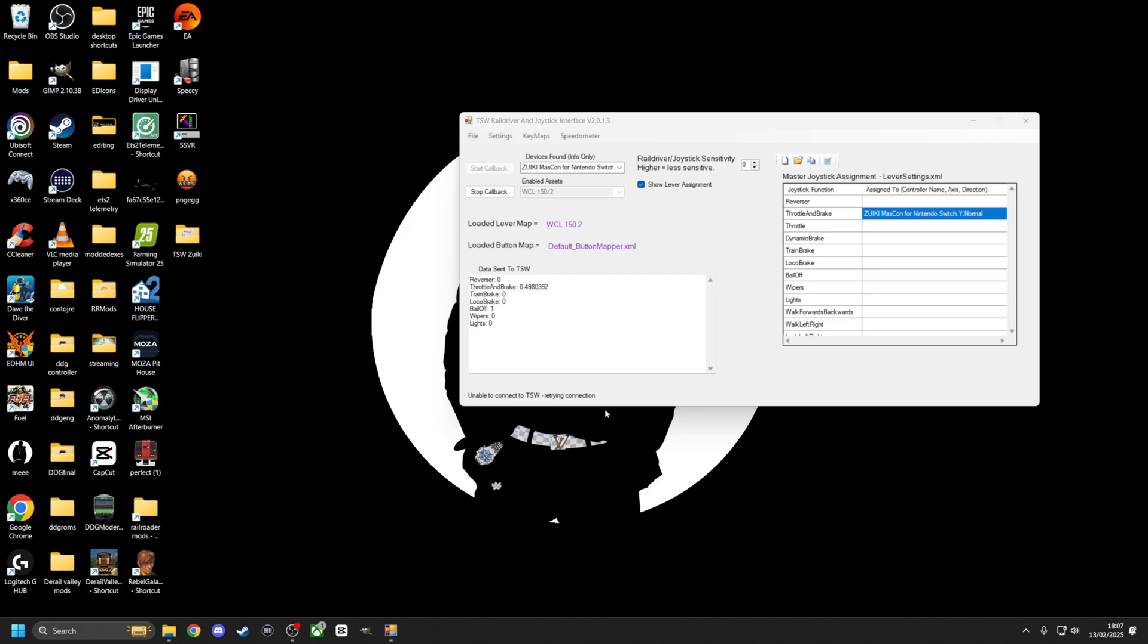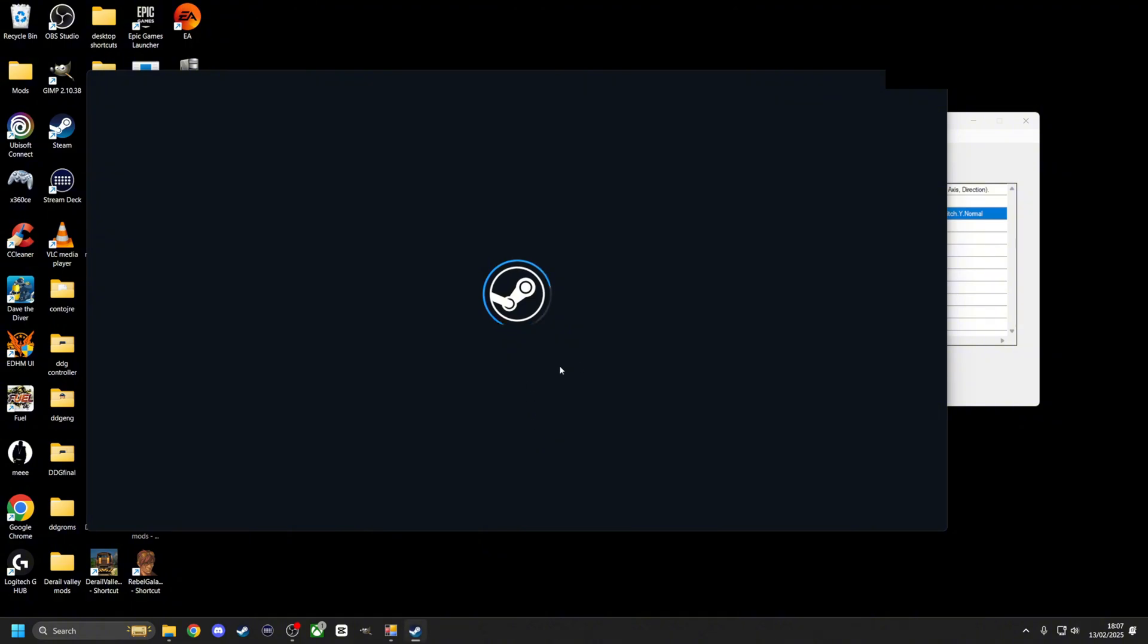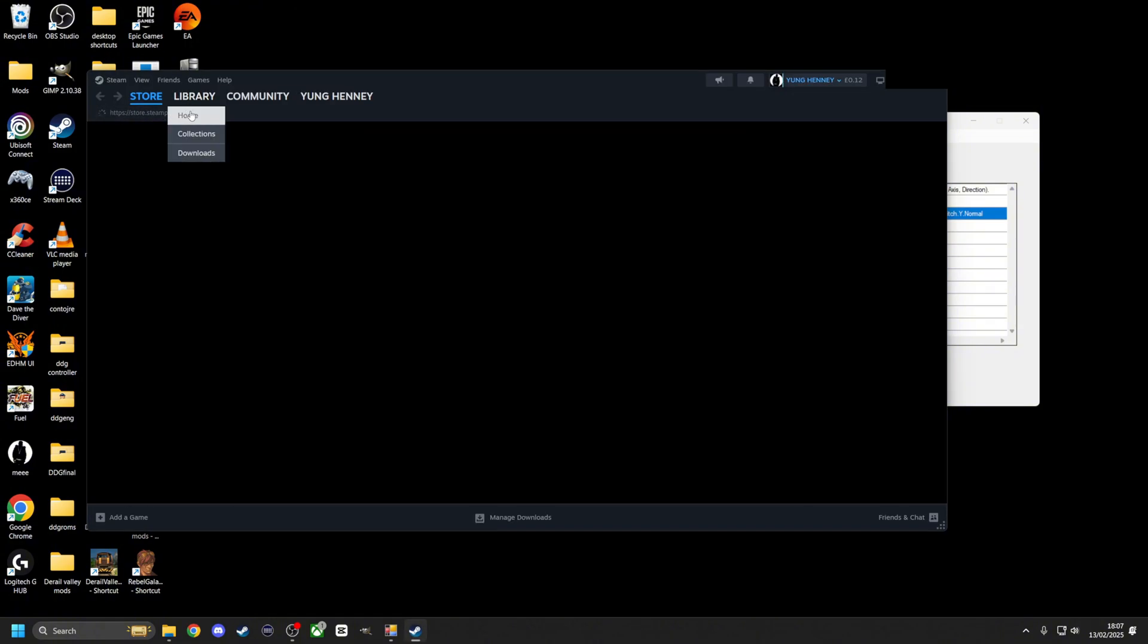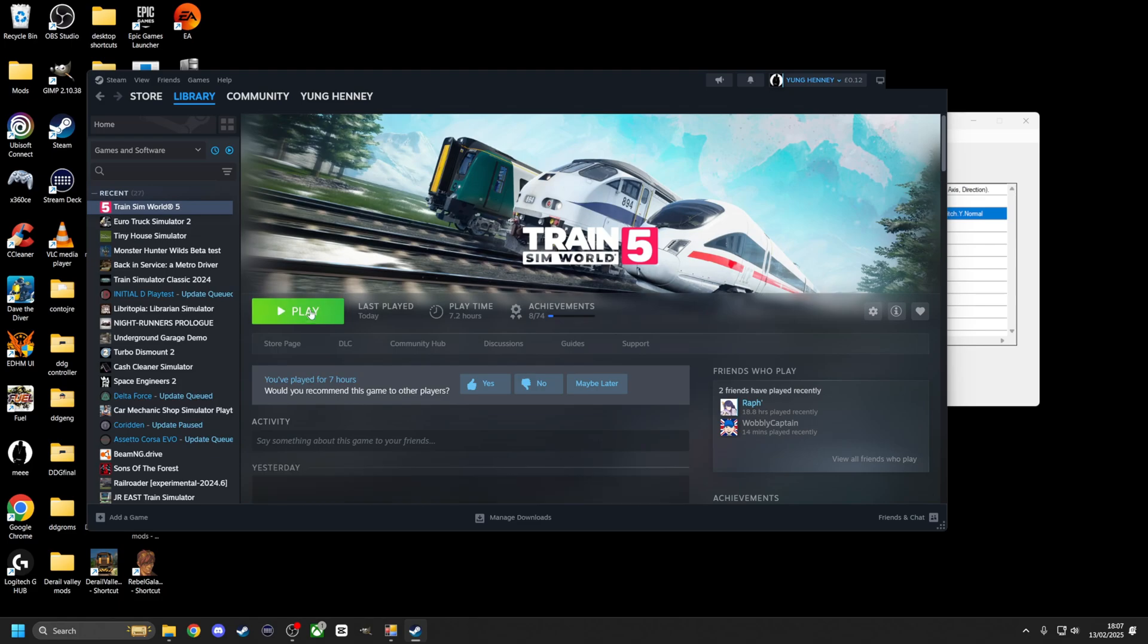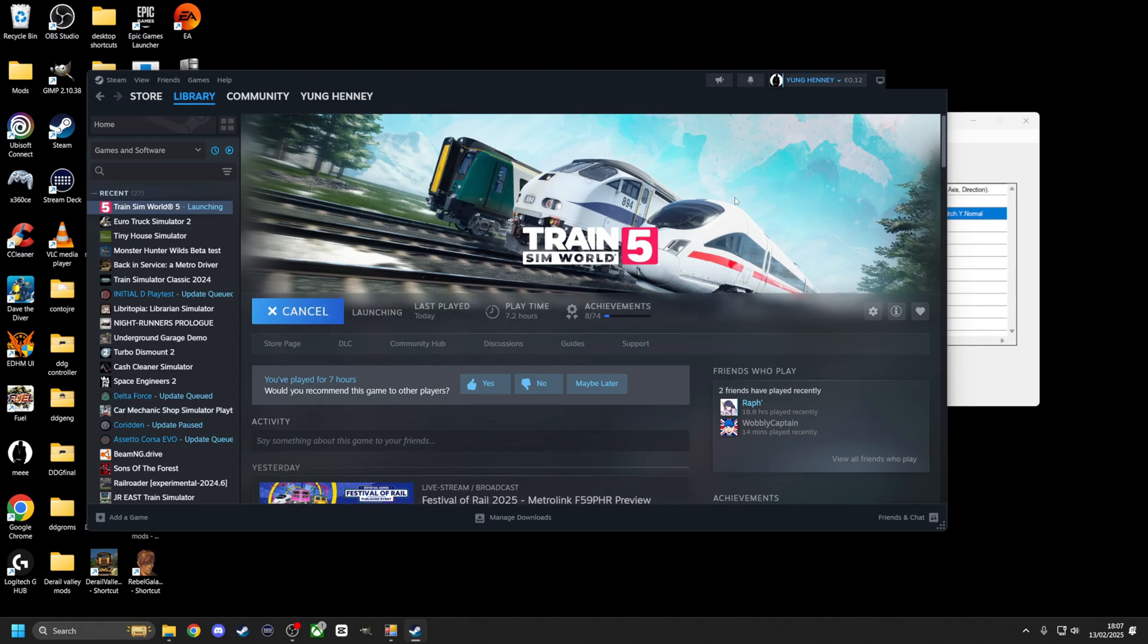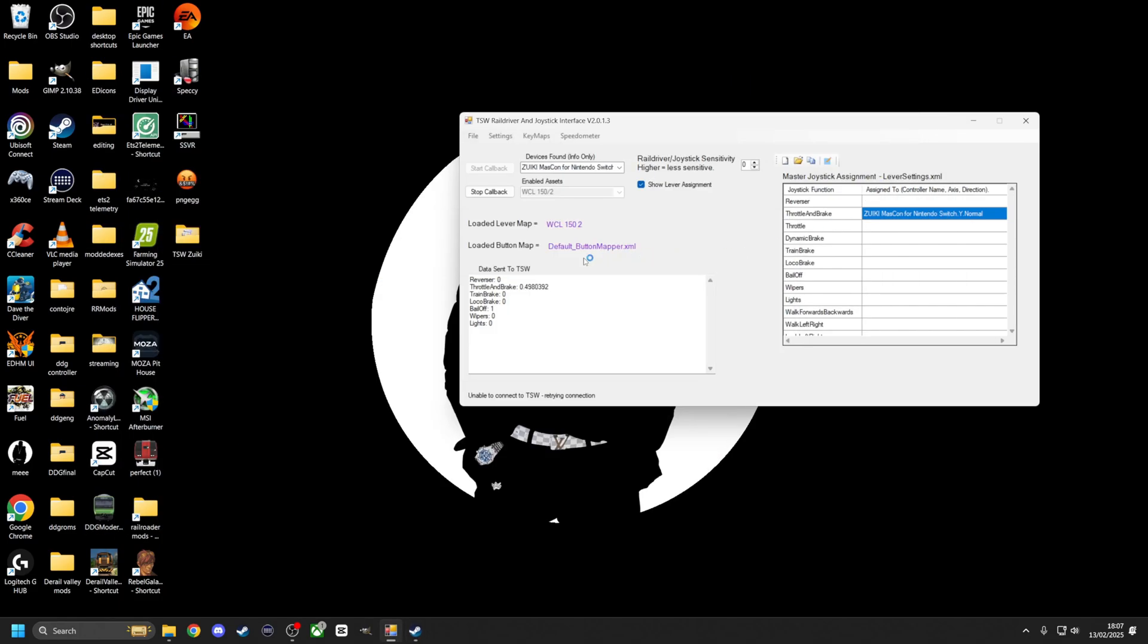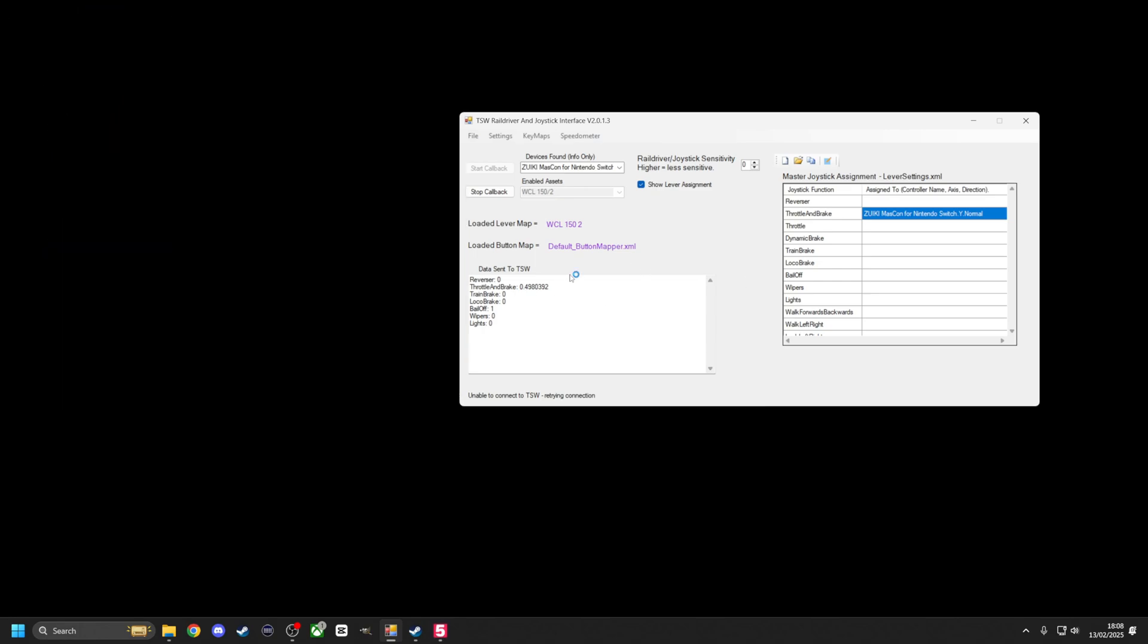Come on, start up Steam. We'll go to Library, we'll go Train Sim World 5, we'll click play. And then what I'll try to show you once the game starts up is, I'll try—I am recording my screen rather than the game, so you should be able to see this.